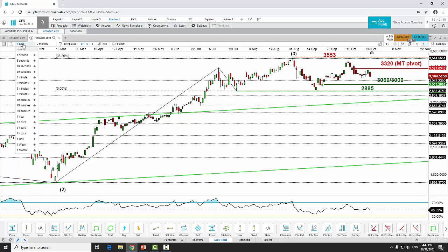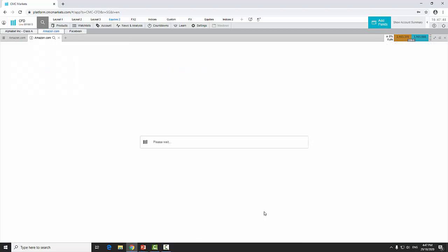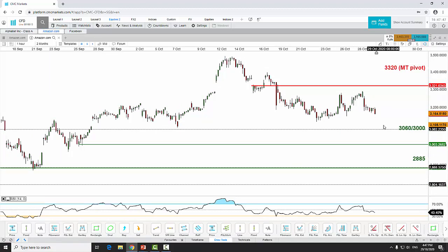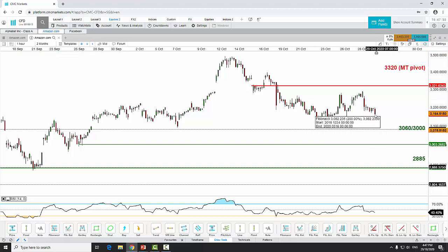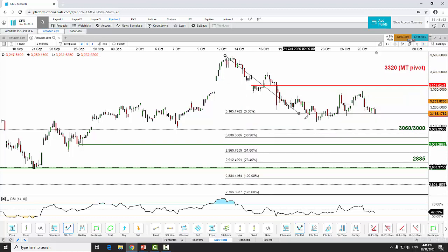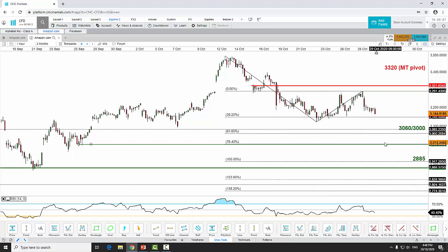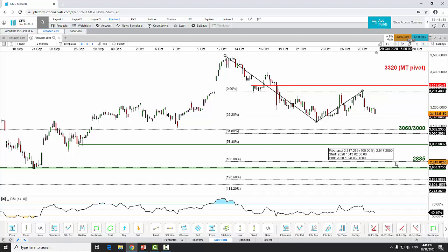On the one-hour chart, Amazon is tracing a five-wave down move — a Wave 1-2-3-4-5 structure. The fifth wave has not ended yet. The Fibonacci projection for the fifth wave target confluences at the 3,060 to 3,000 level. On the very short term, we may see a further slide toward this zone before shaping a snapback rally, which should not surpass the 3,320 level before shaping another down move to retest the 2,885 level.